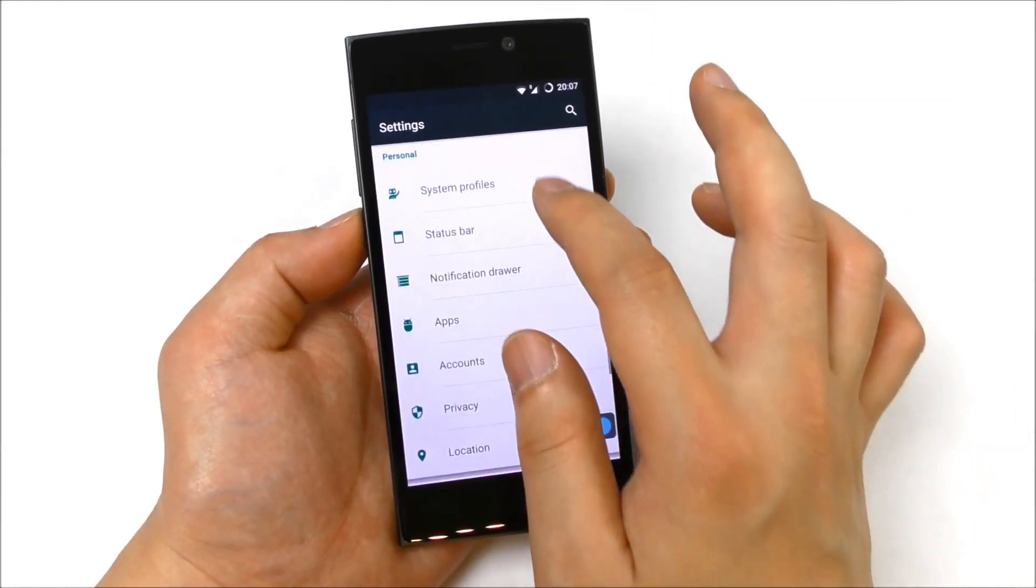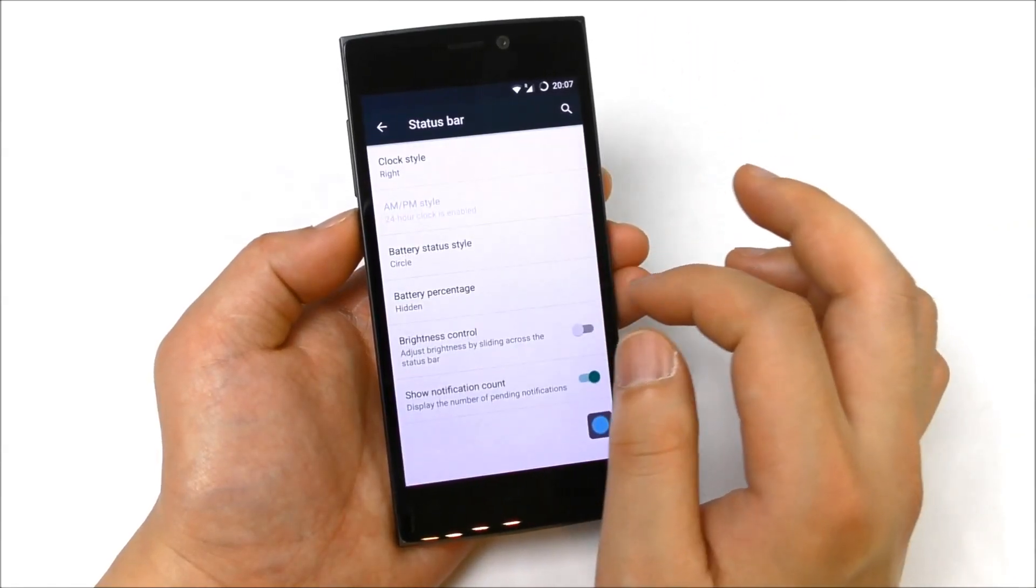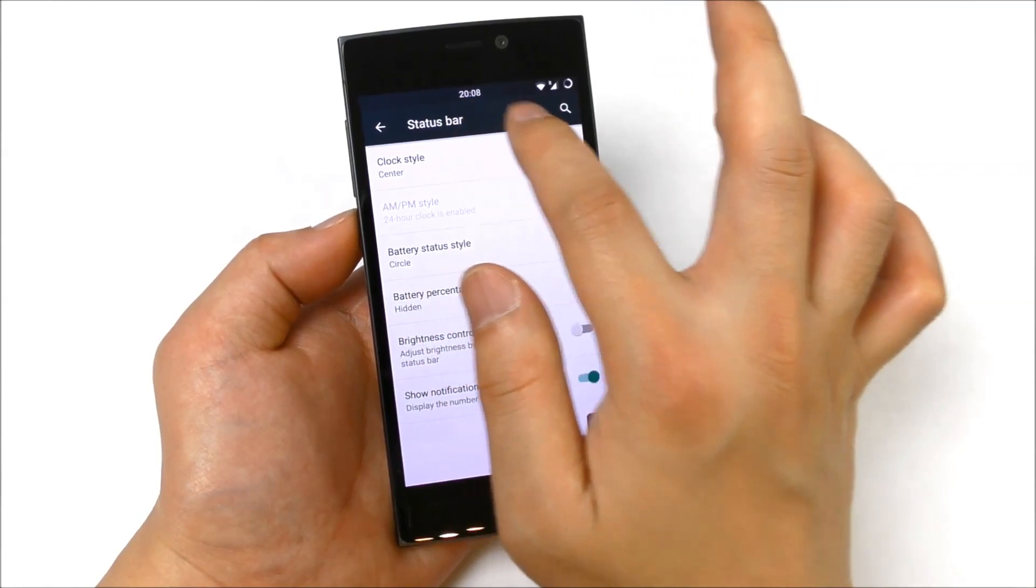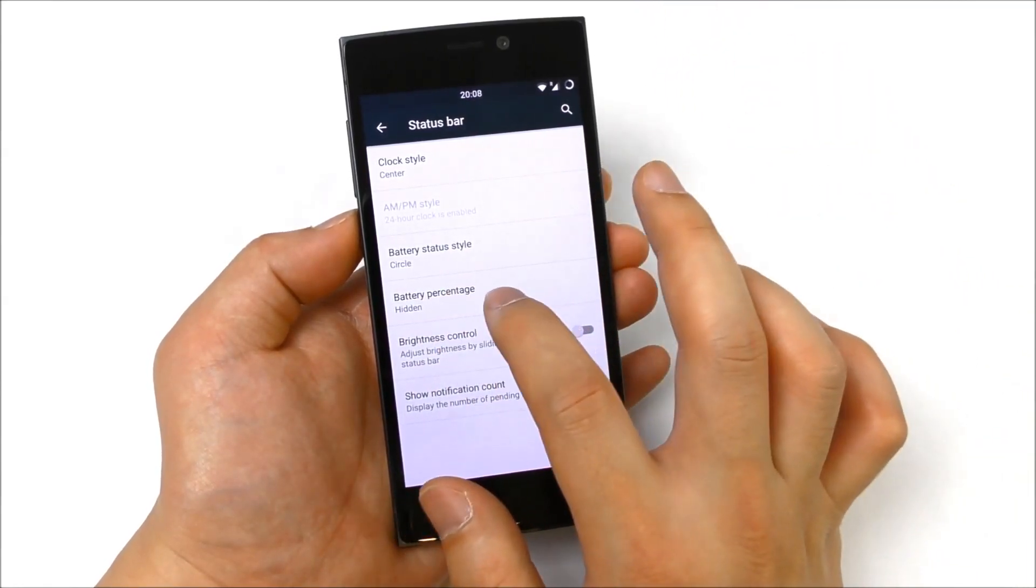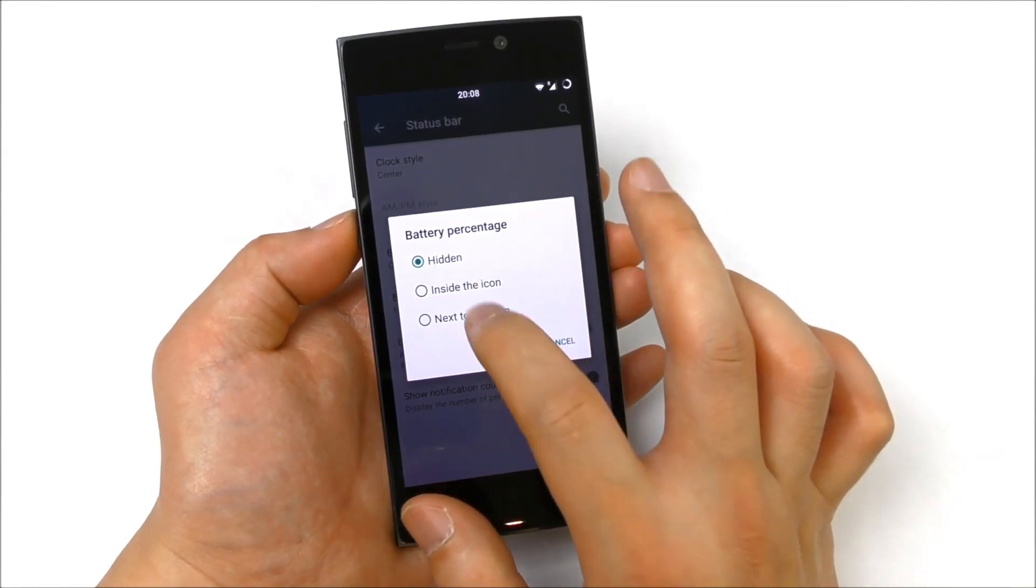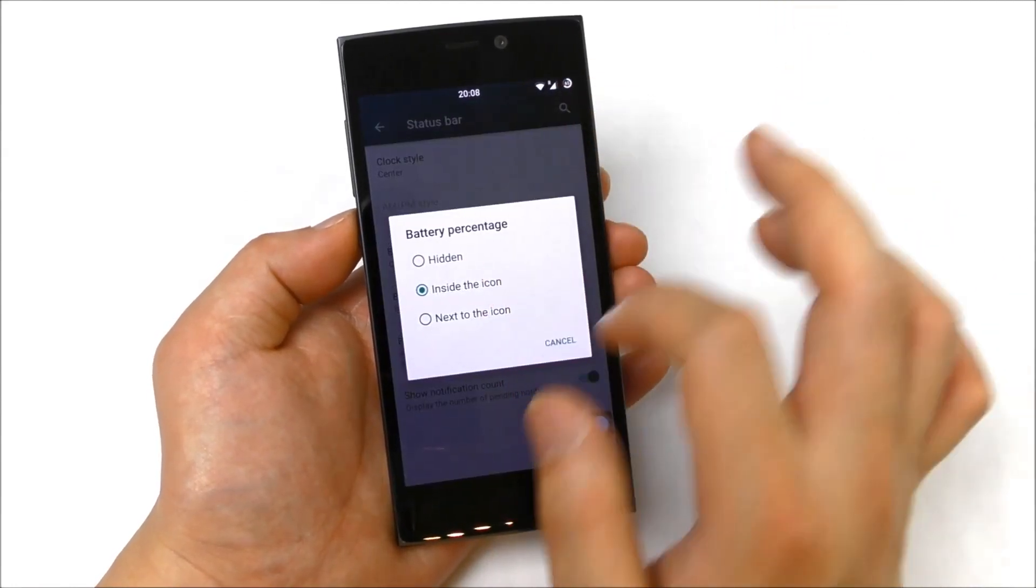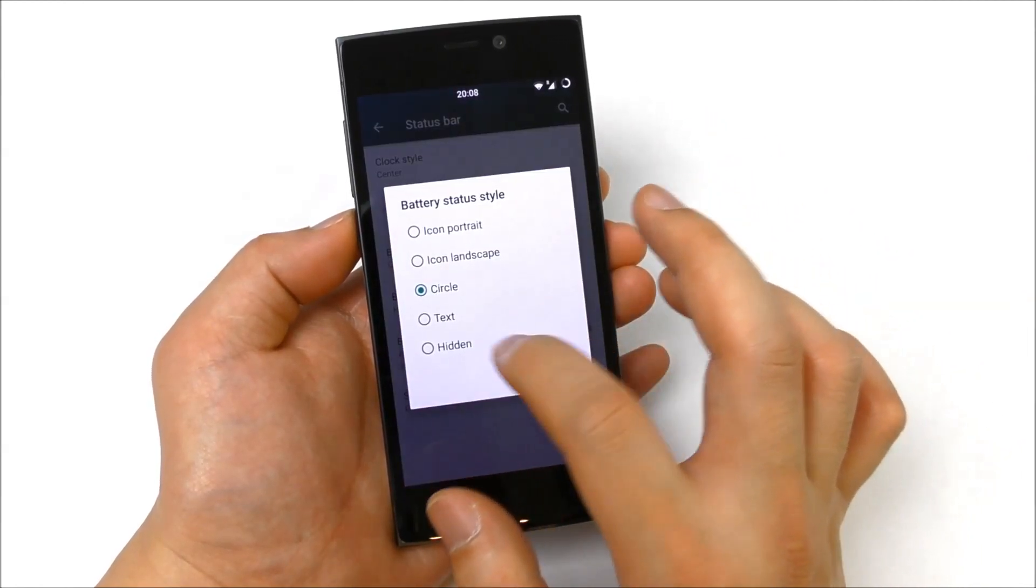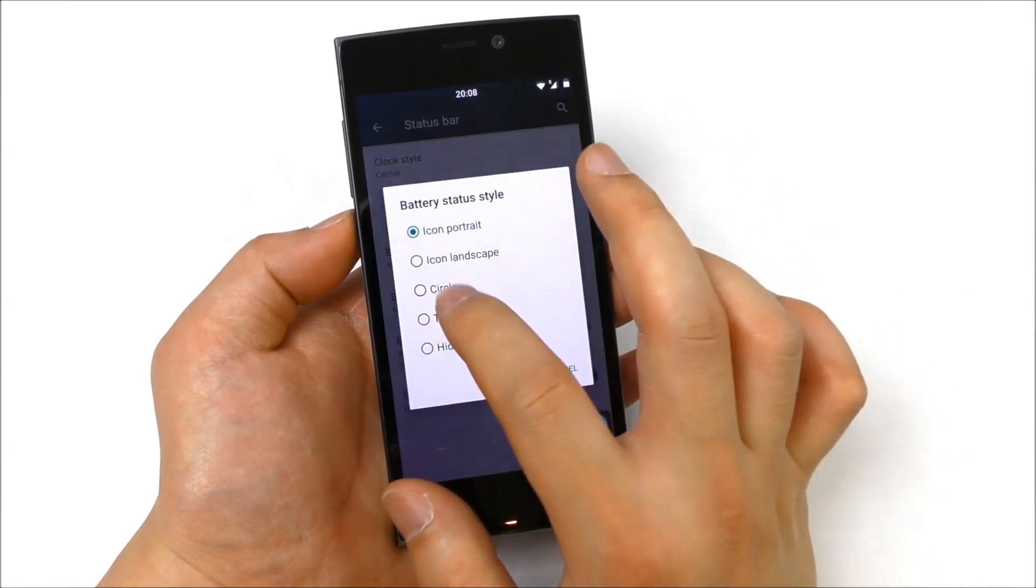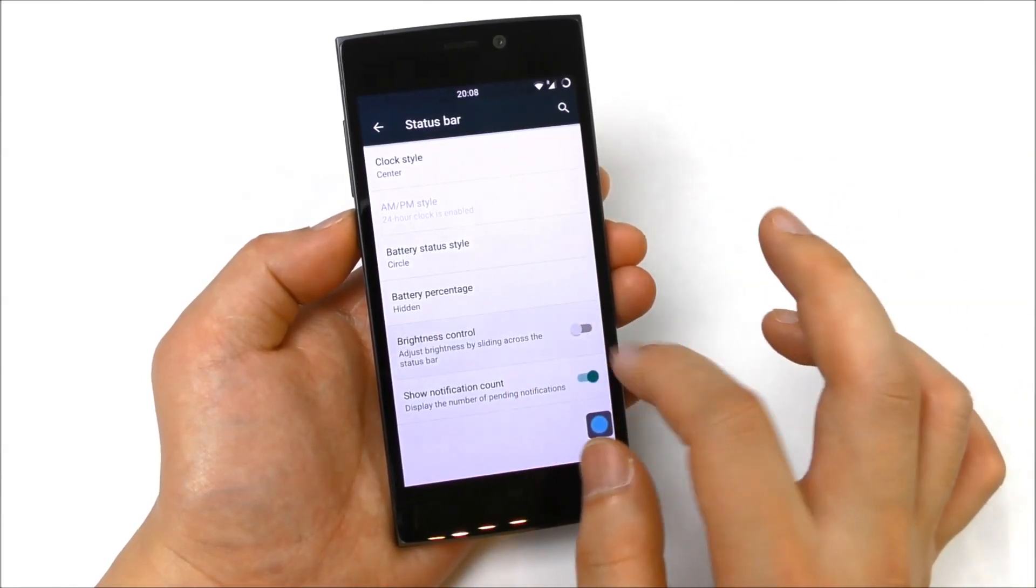We have the battery, security, system profiles. We have the status bar, clock style right or center, you see it in center now. We see also the battery percentage, we can set this inside the icon or next to the icon like this, you can see it now. Or hidden, circle style, text icon, but I like this circle.